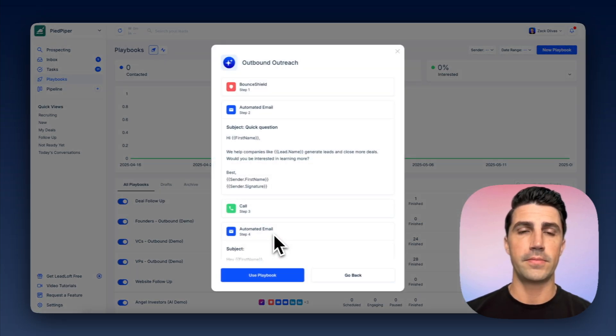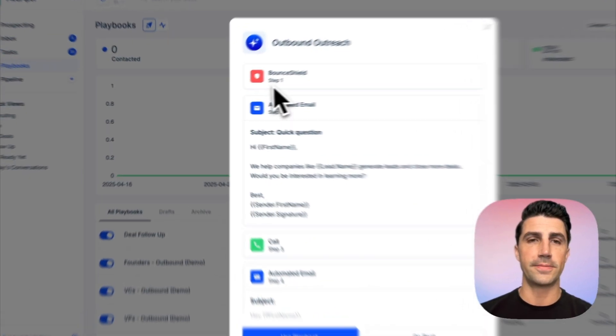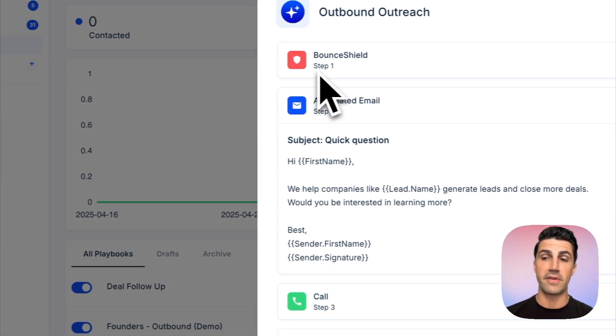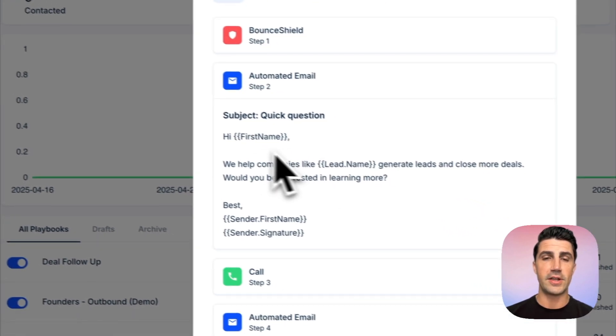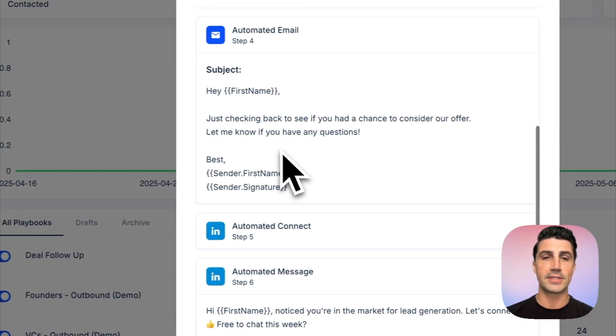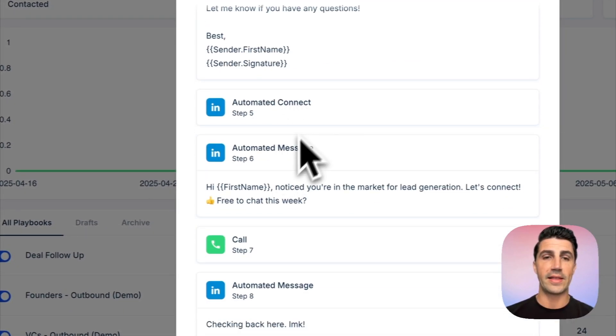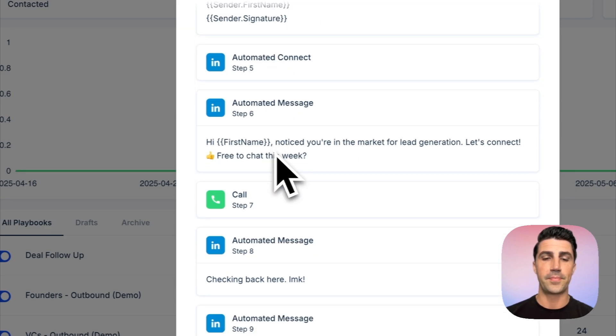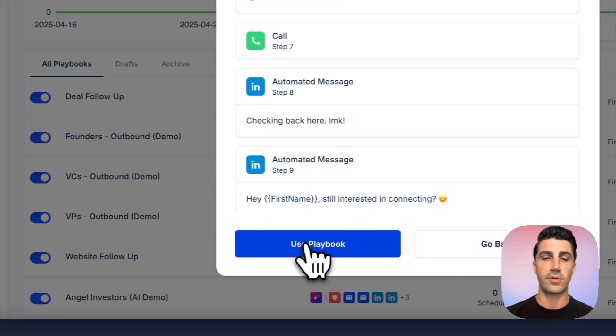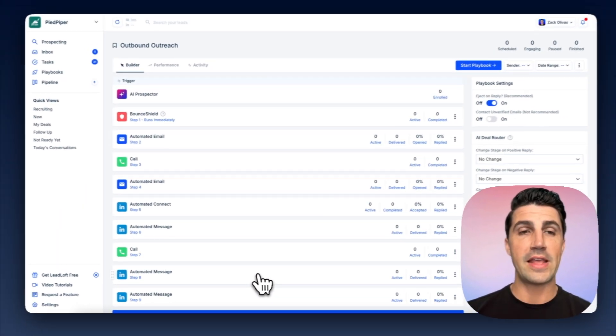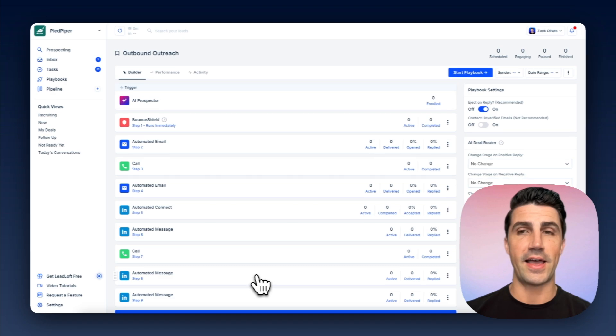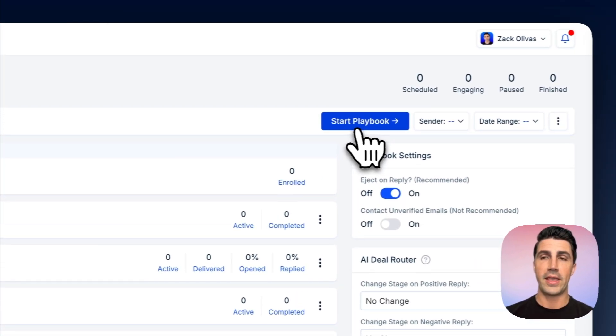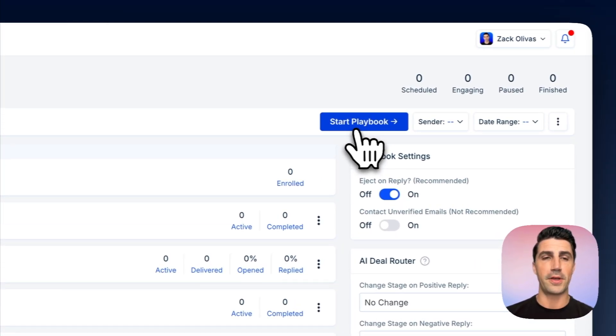So there we go. It opens up with Bounce Shield. It's going to verify catch all and unverifiable emails. And you can see an automated email here, calling tasks, automated LinkedIn connections and messages, etc. I think it looks nice. We'll click use playbook. And now if you want to set this live, you can just click start playbook.